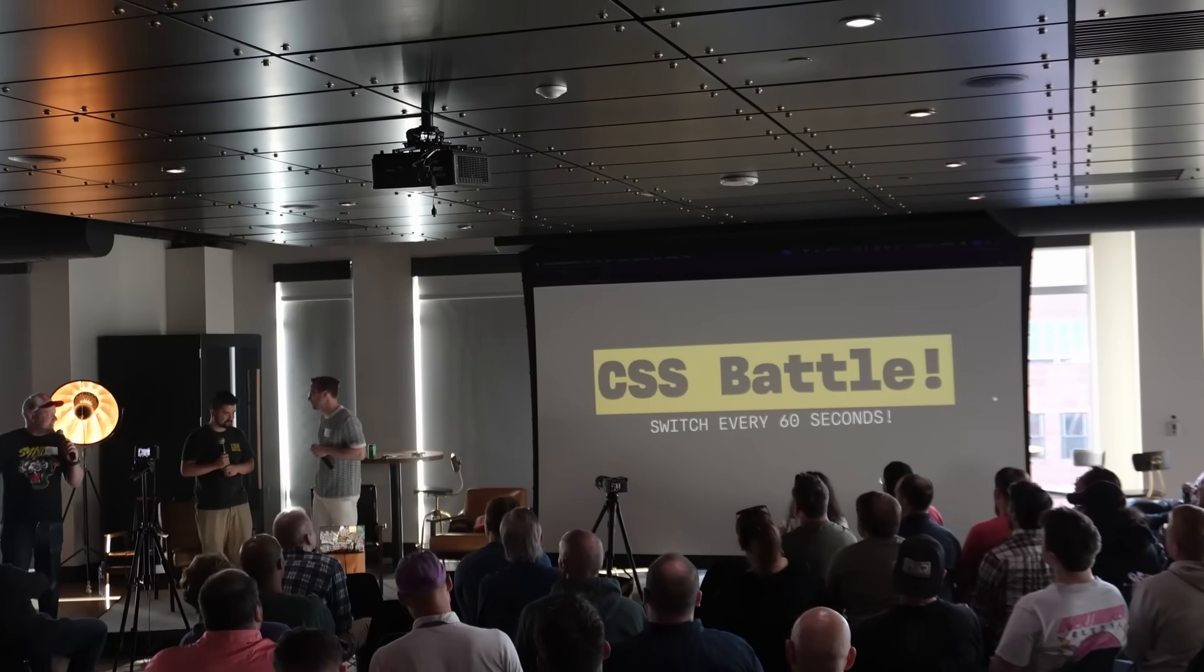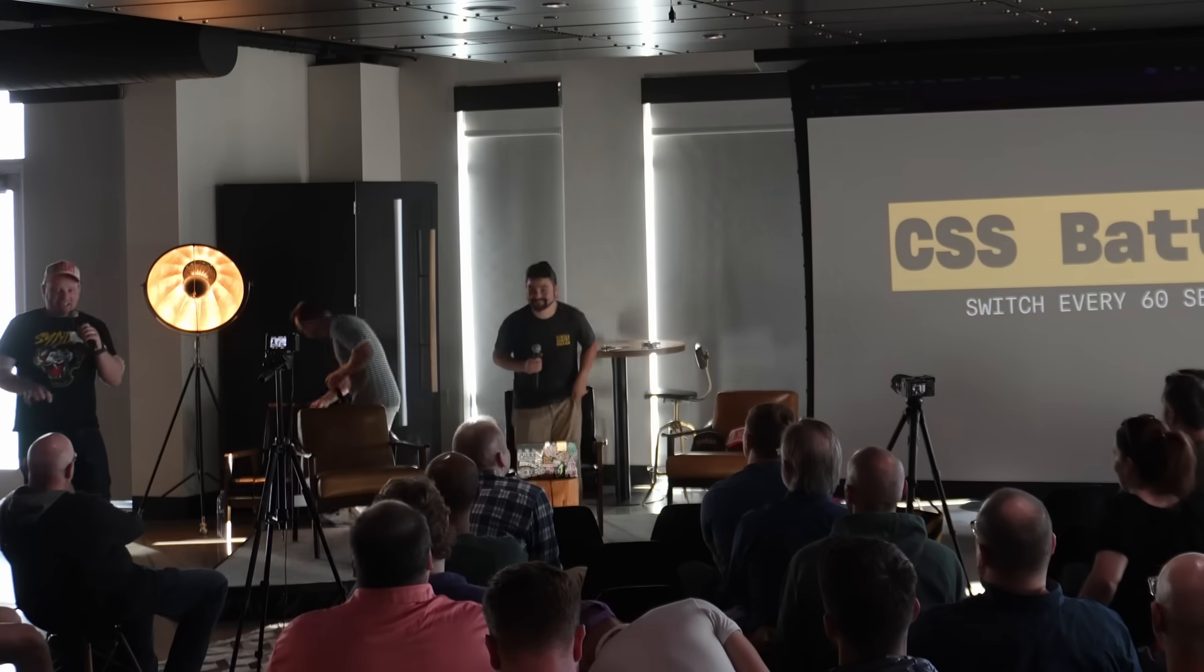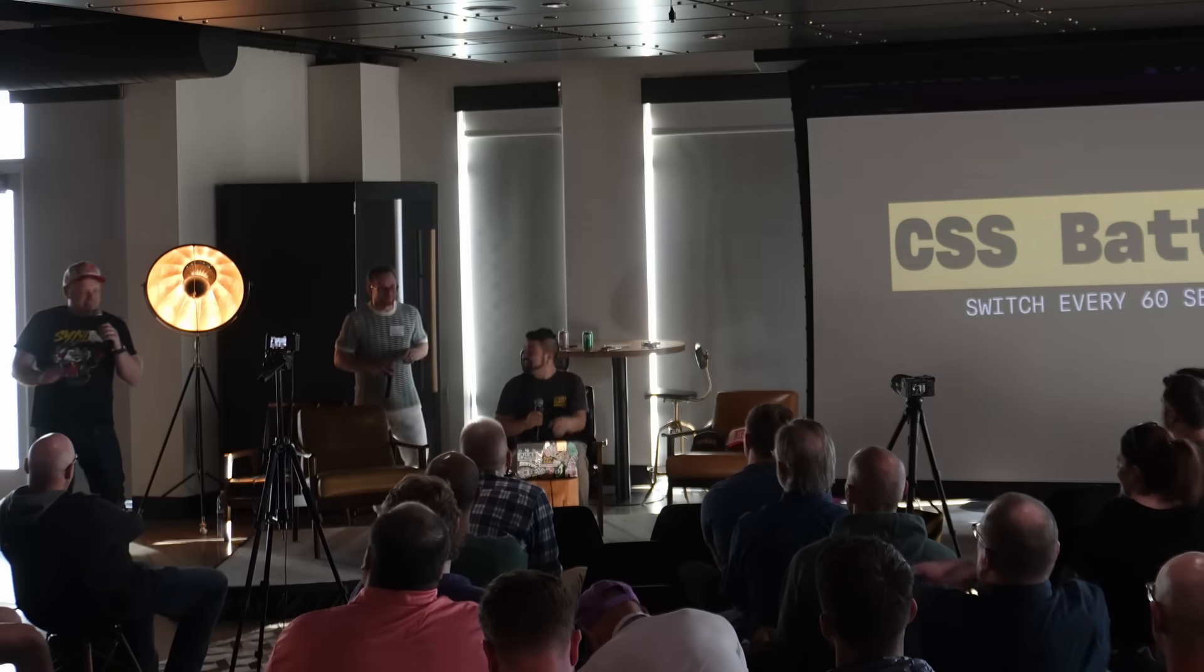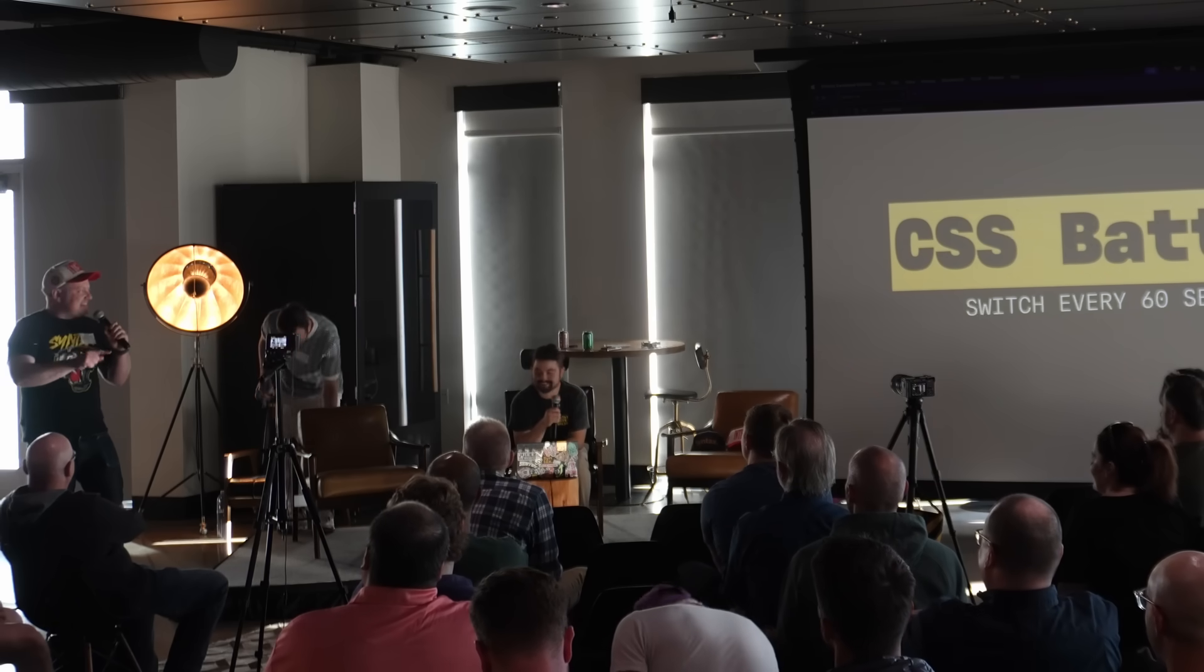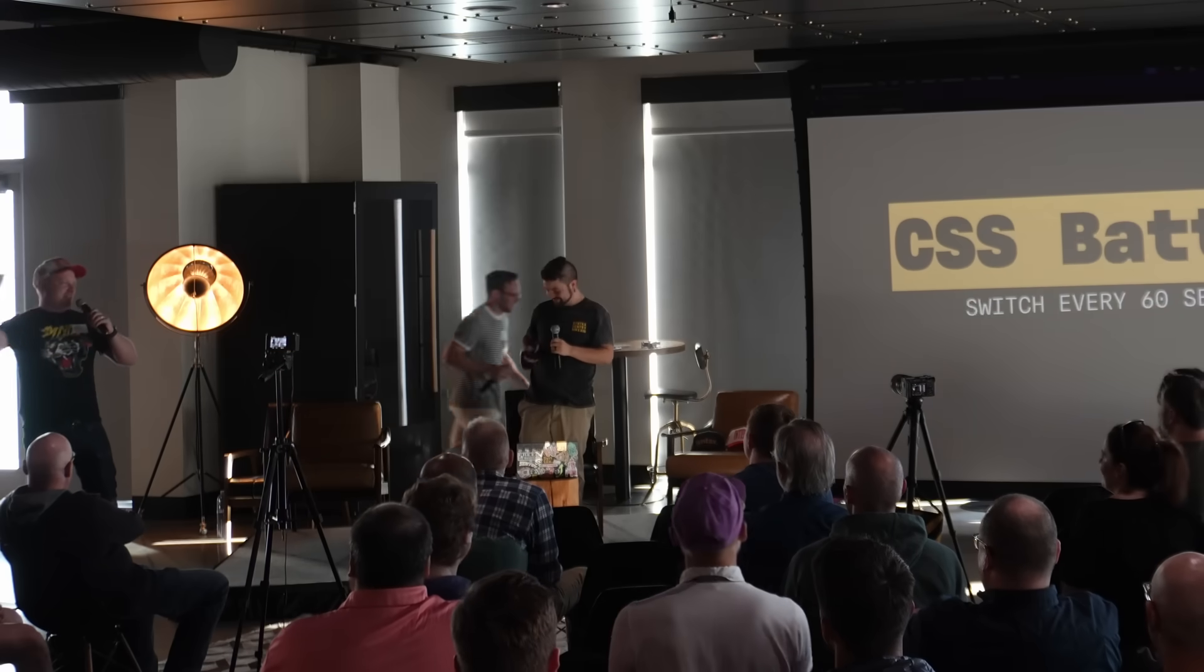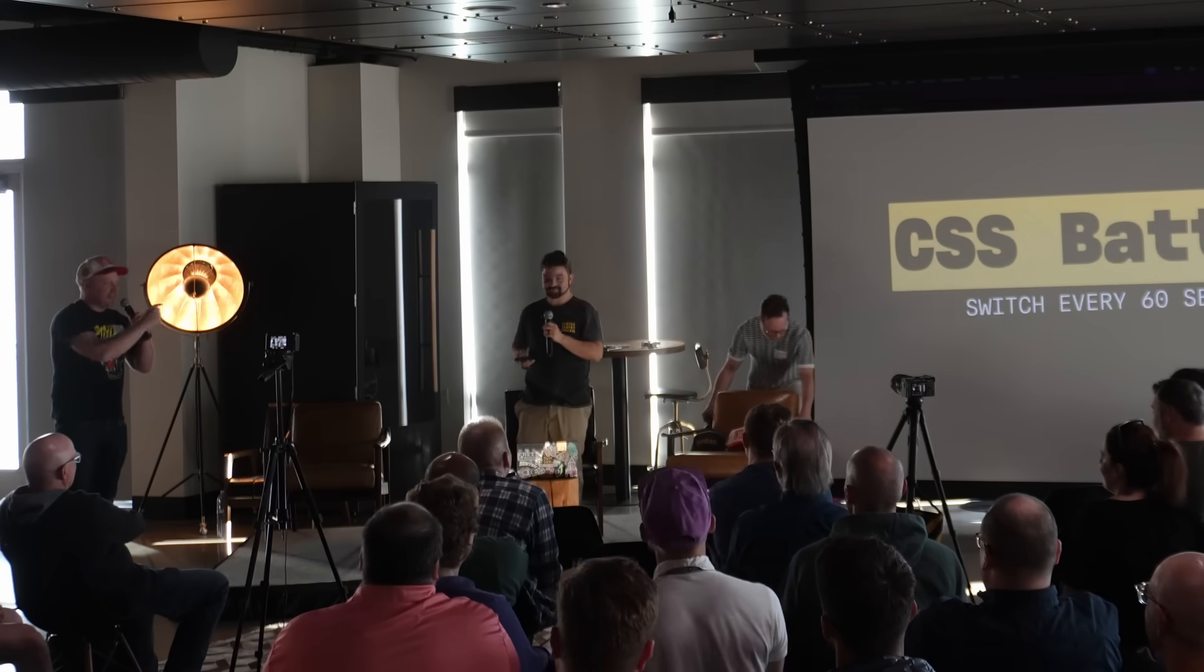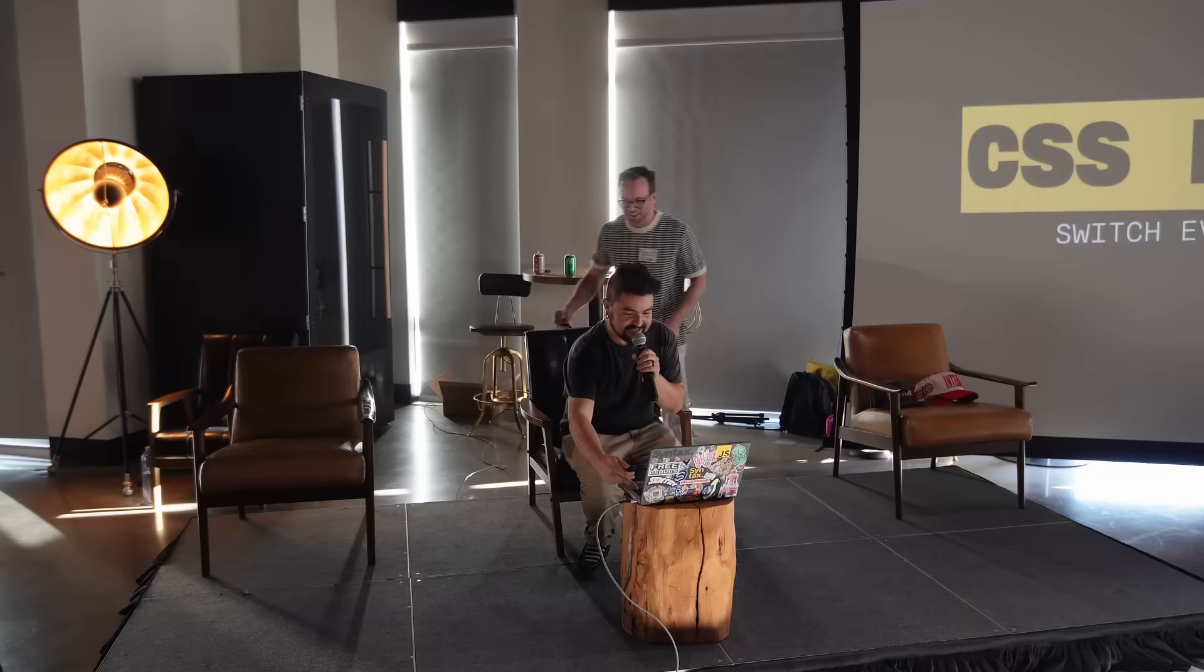CSS battle. This is where we try to replicate something in CSS, but have you ever watched MasterChef? Every 60 seconds, you have to yell switch, and we have to switch the keyboard, and the other two have to yell at the person typing on the stump.